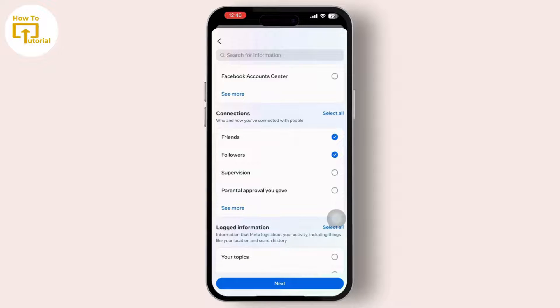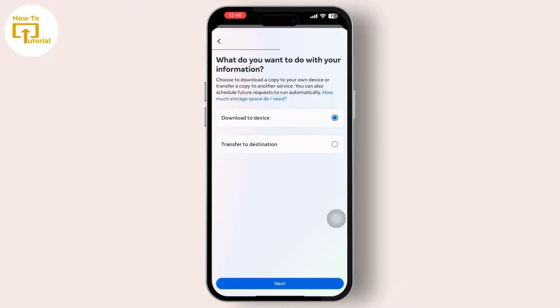After you tap on the Next option, you can tap on Download to Device.